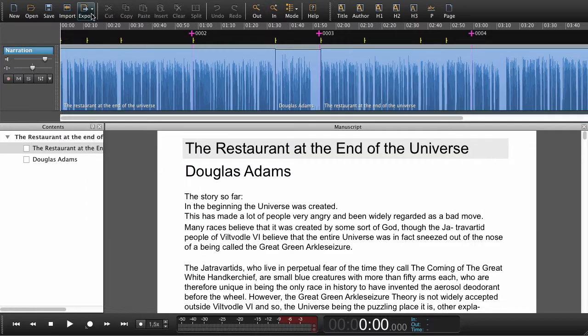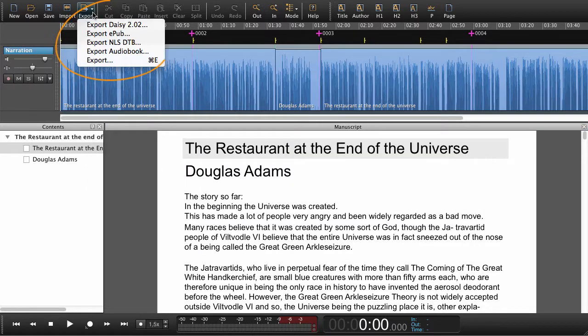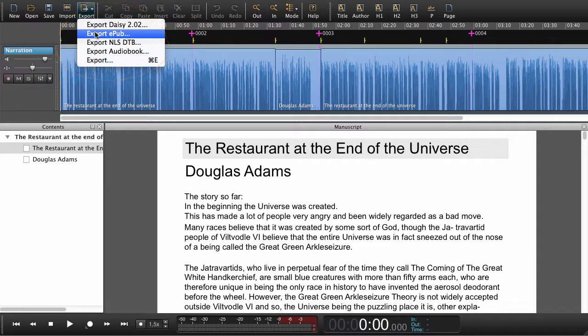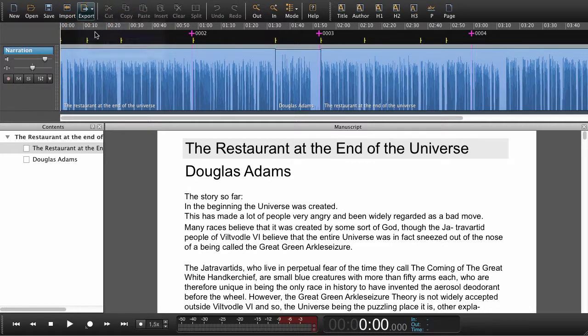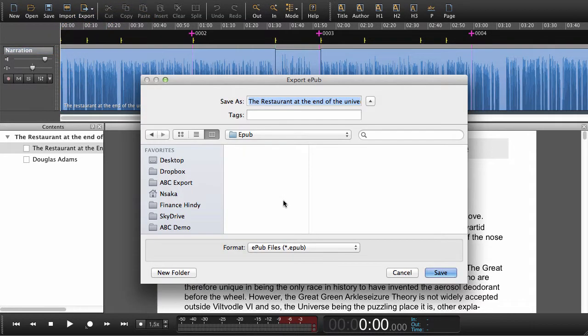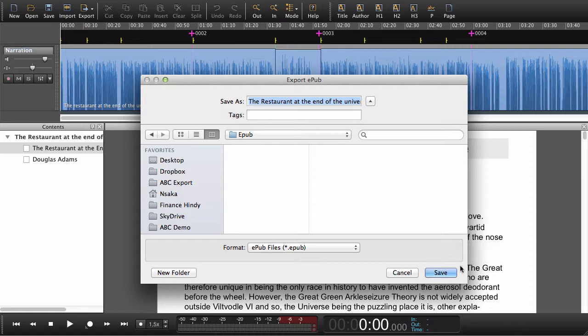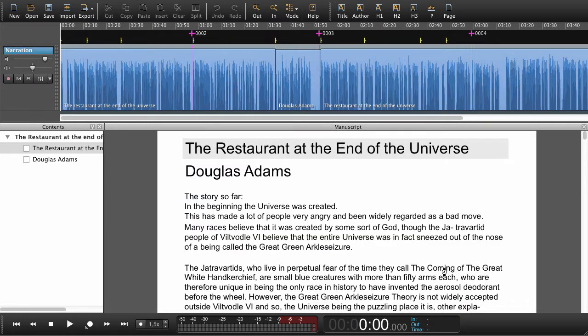Now let's try to export as an EPUB instead. Choose EPUB. In the export menu we can give the book a name, we can choose a folder to place the EPUB file in, and we can just say save.